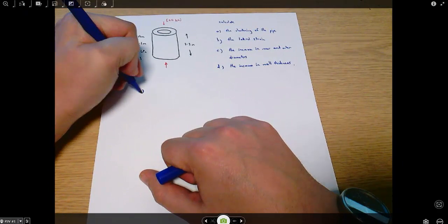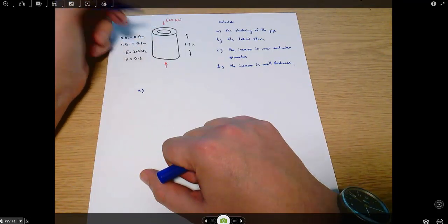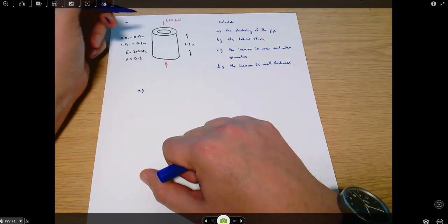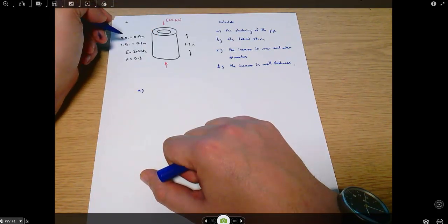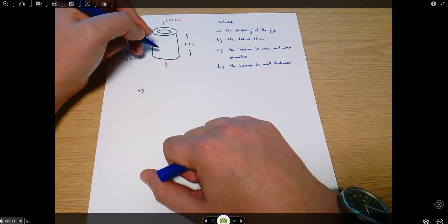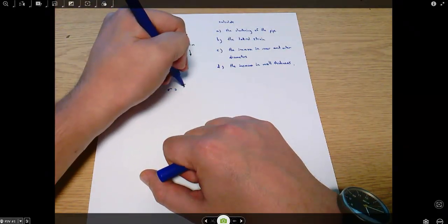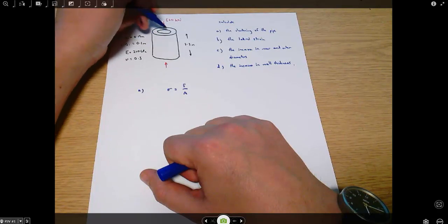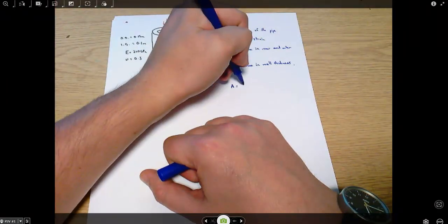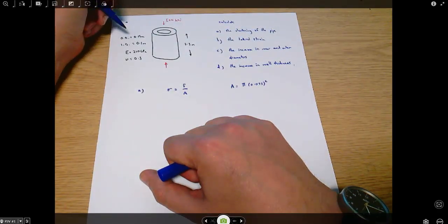Part A: the shortening of the pipe. We want to calculate a change in length, which comes from strain. So we first find the stress in the pipe, then the strain. Stress is force over area. The cross-sectional area of the pipe is the area of a solid bar with the outer diameter minus the area with the inner diameter: pi times 0.075 squared, using pi r squared — converting from diameter to radius.